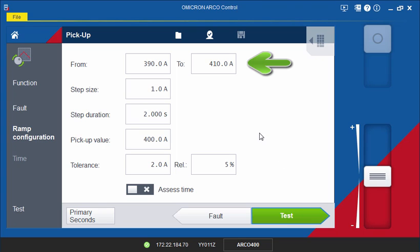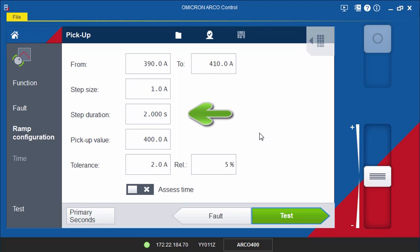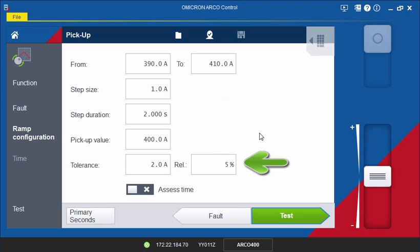Enter the starting and end point, step size, duration, the pickup value set in the controller, and tolerances.